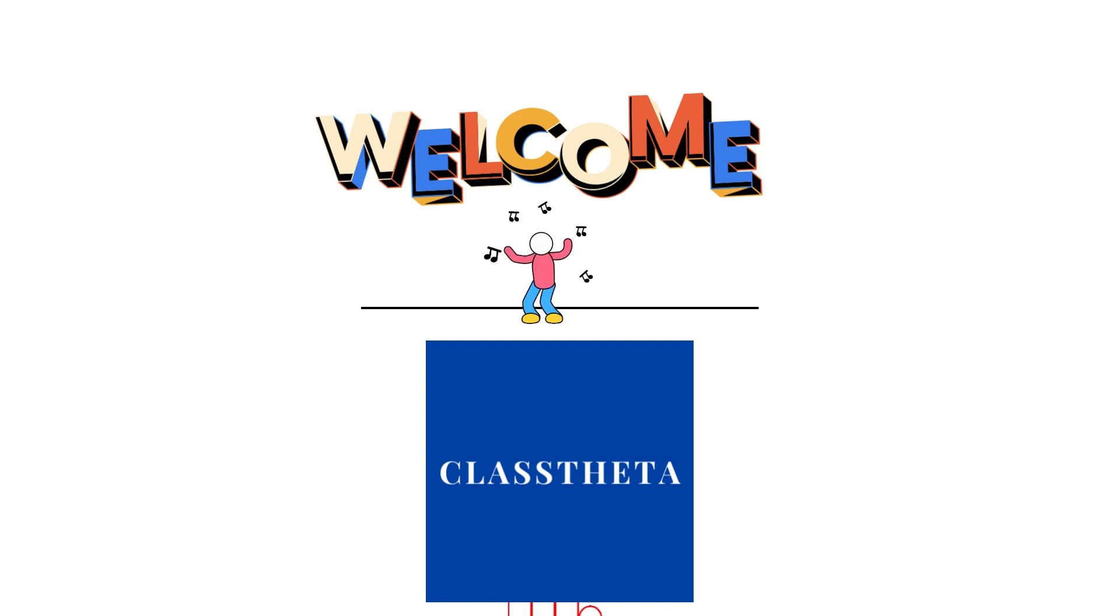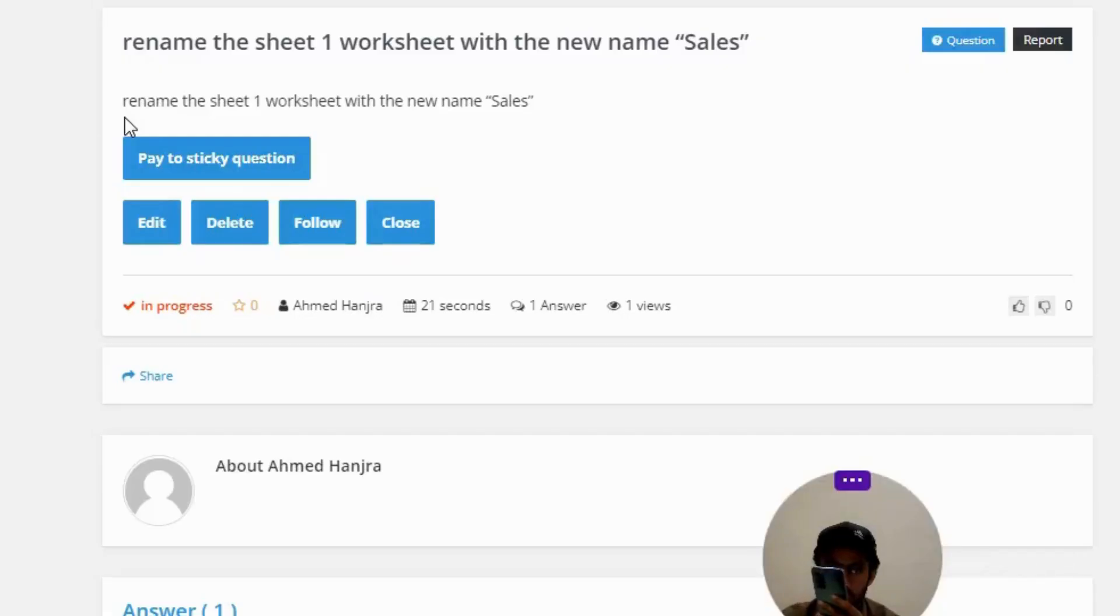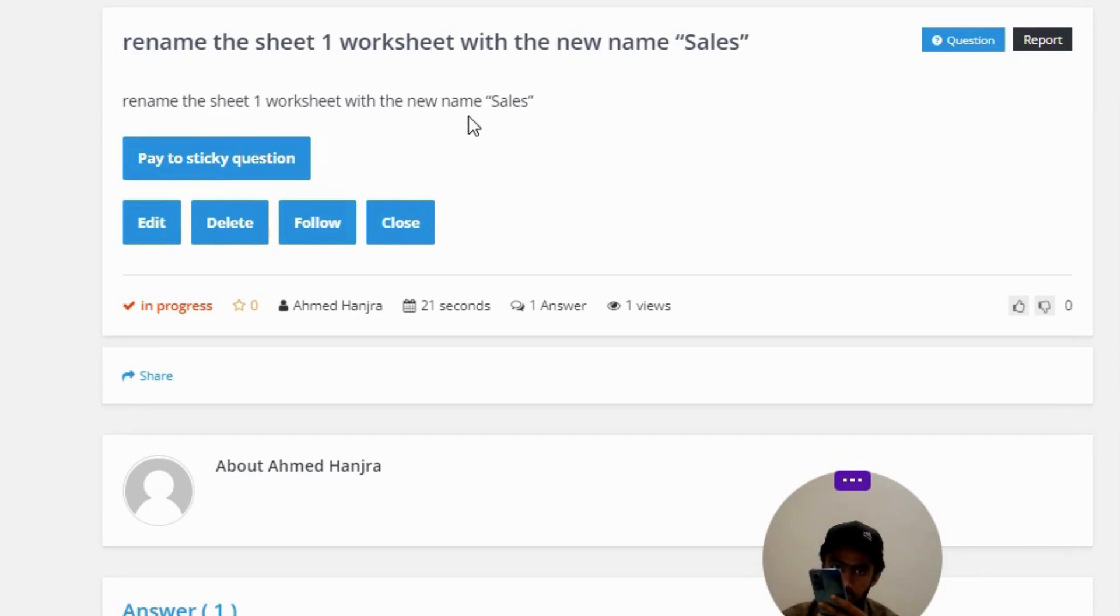Our today's question is: rename the sheet 1 worksheet with the new name 'Sales'.